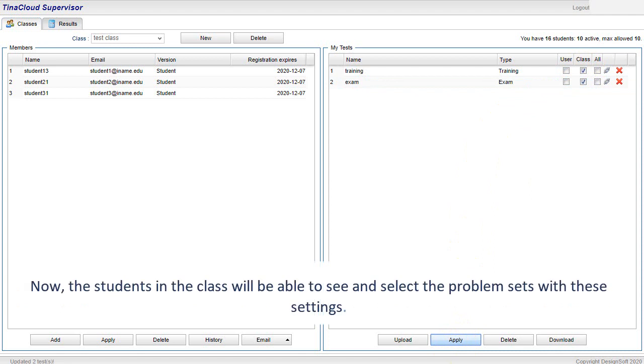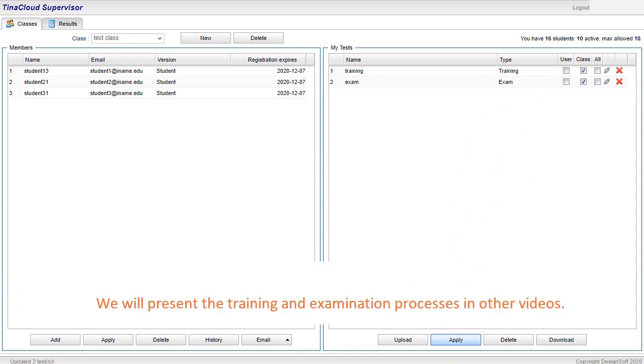Now, the students in the class will be able to see and select the problem sets with these settings. We will present the training and examination processes in other videos.